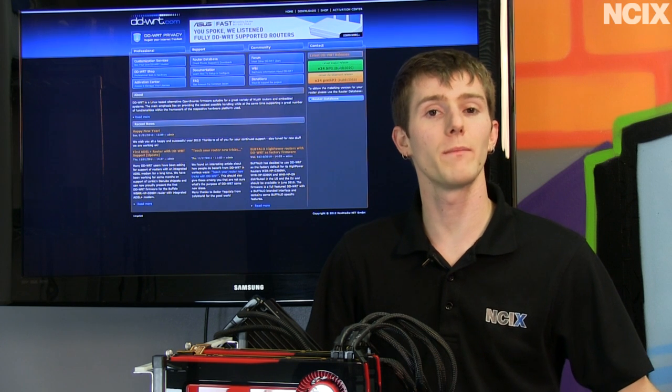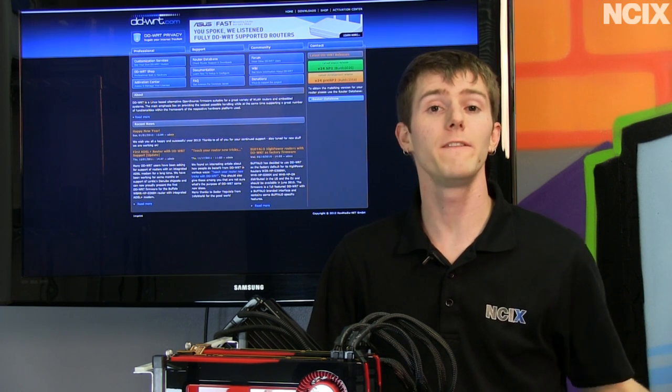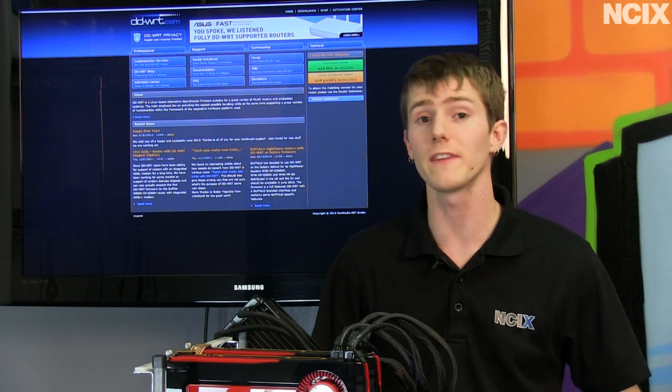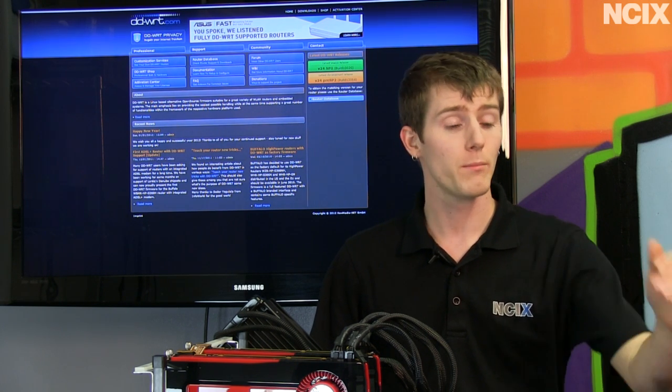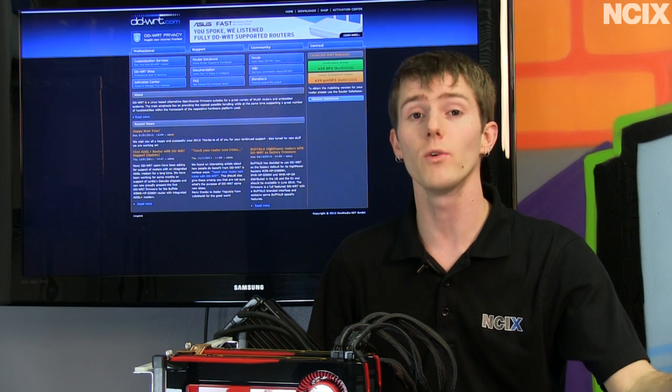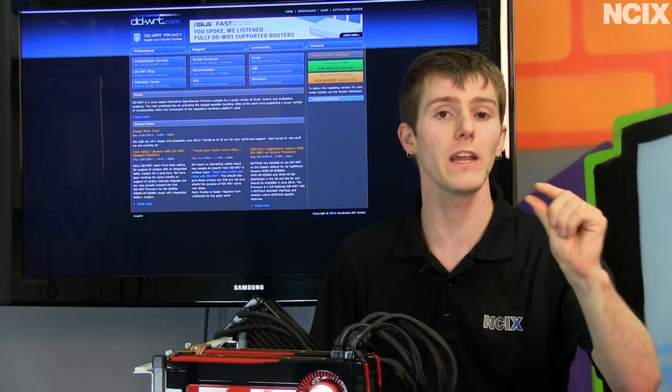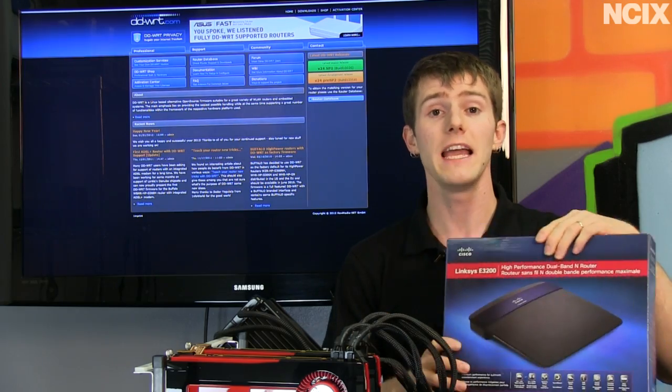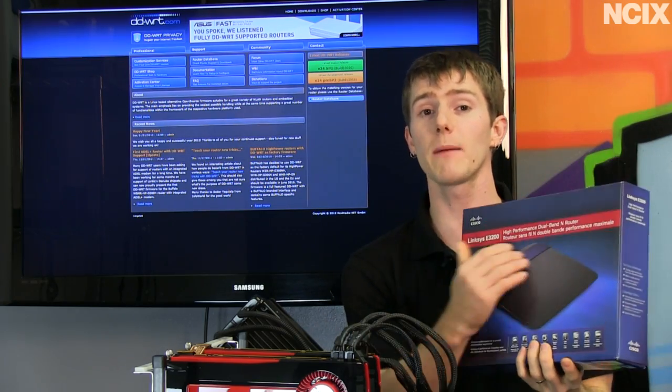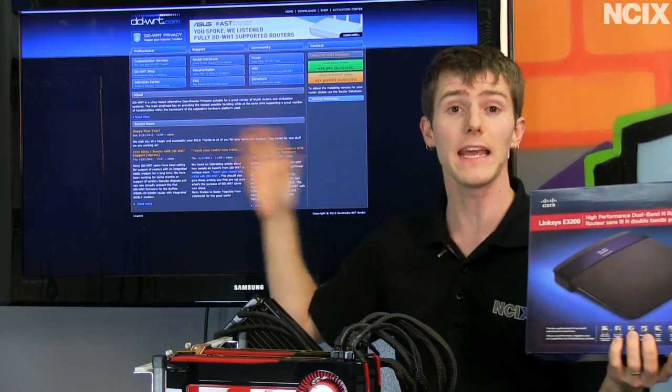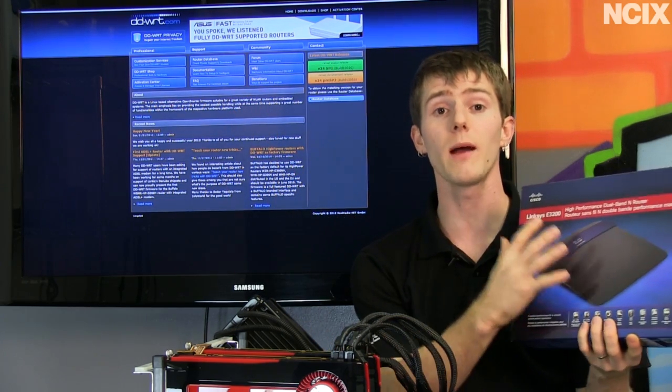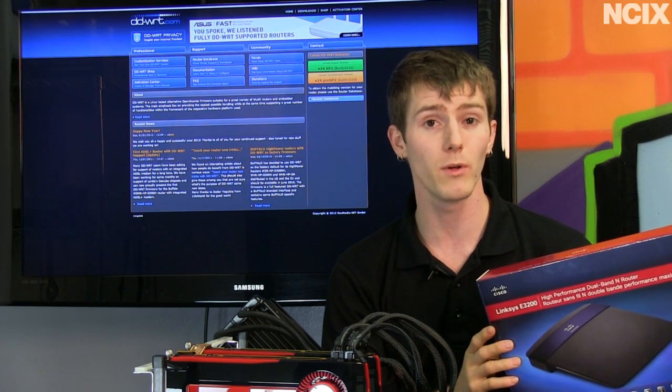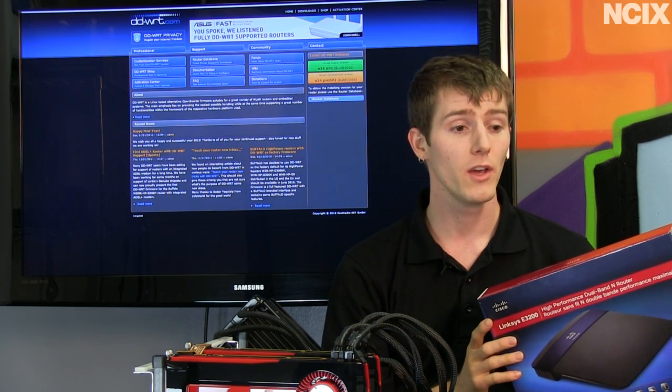Now there are some precautions that you have to take before flashing DD-WRT to your router. This is an aftermarket firmware. Putting it on your router could potentially void your warranty. You also need to make very sure that it is compatible with your device. In many cases even looking up the model number on the DD-WRT.com database is not enough because some revisions of the same router might be compatible while others may not.